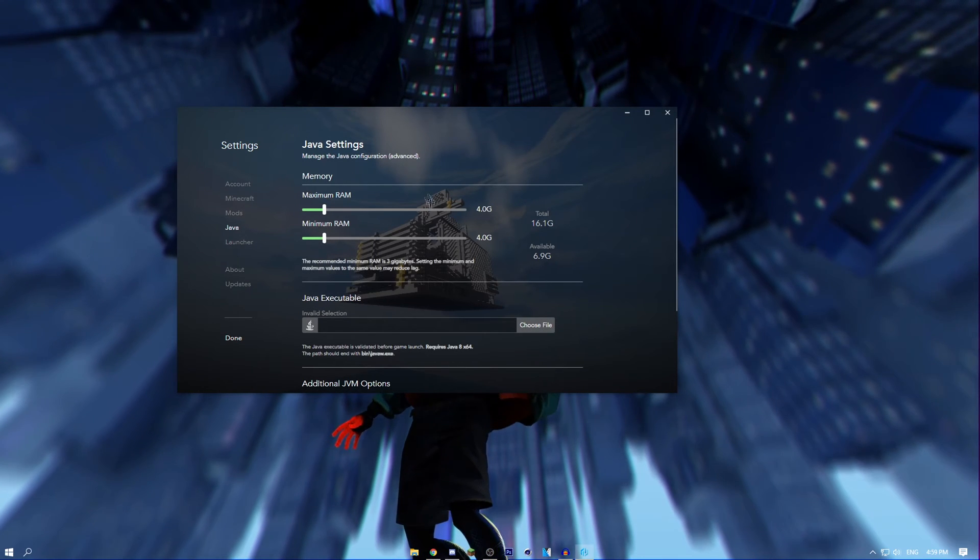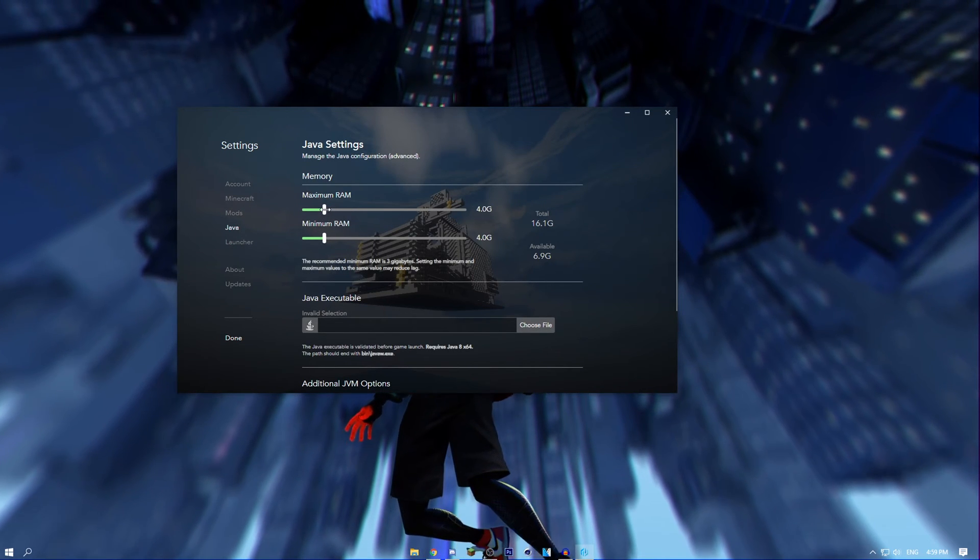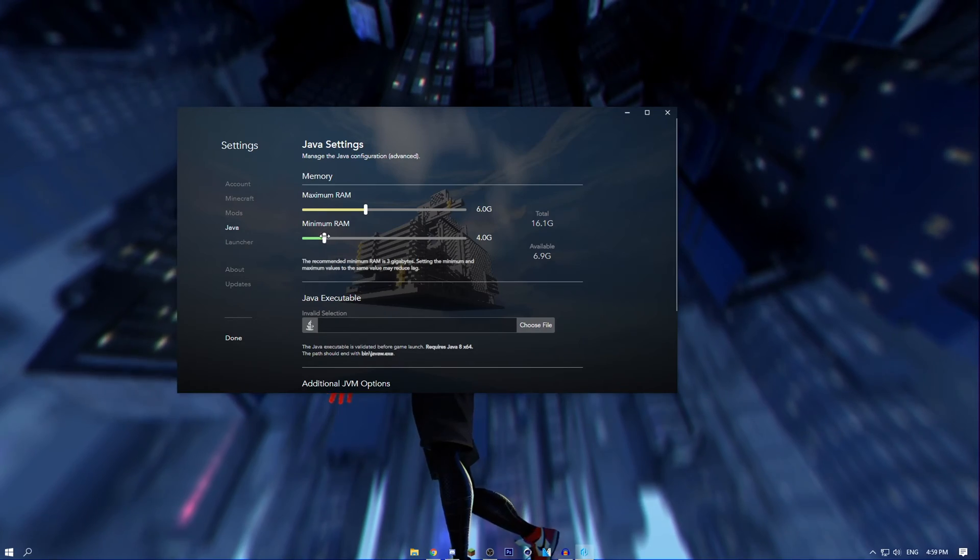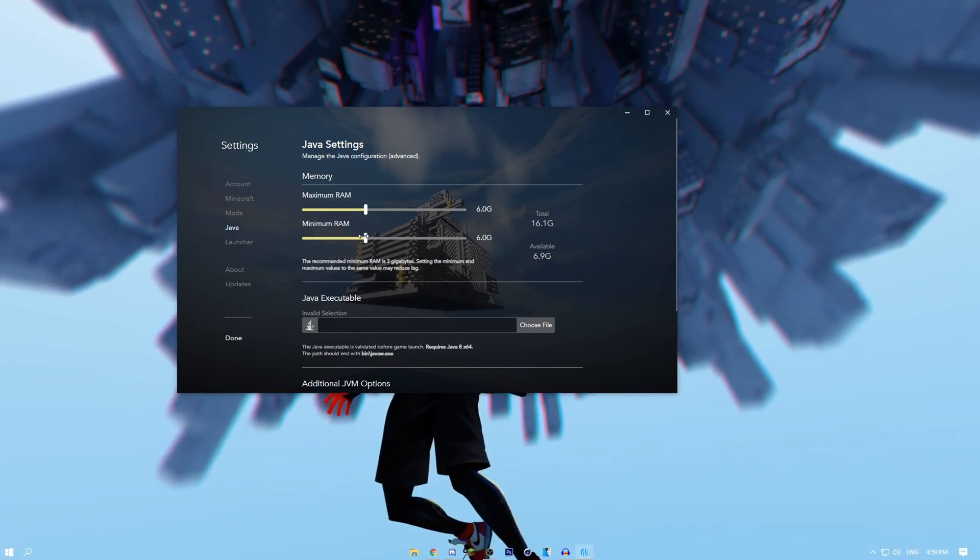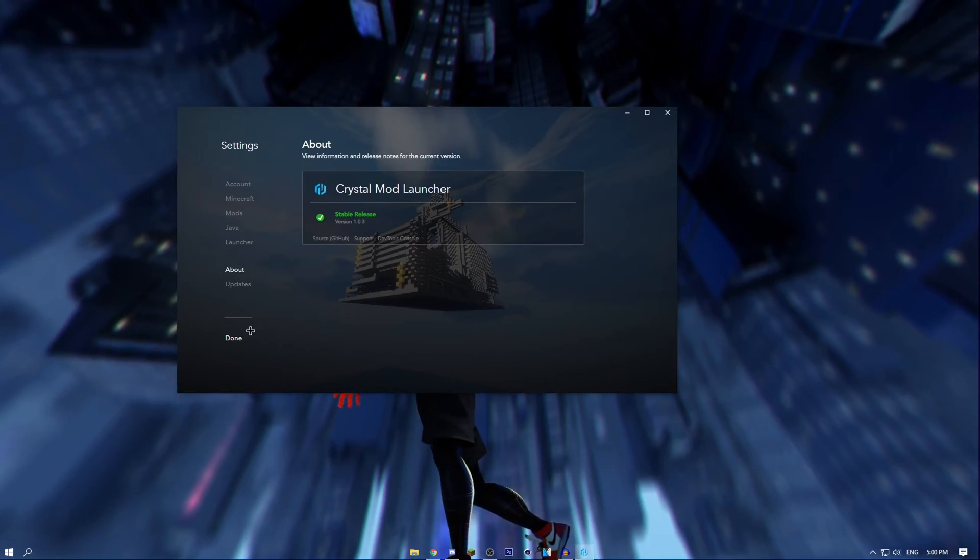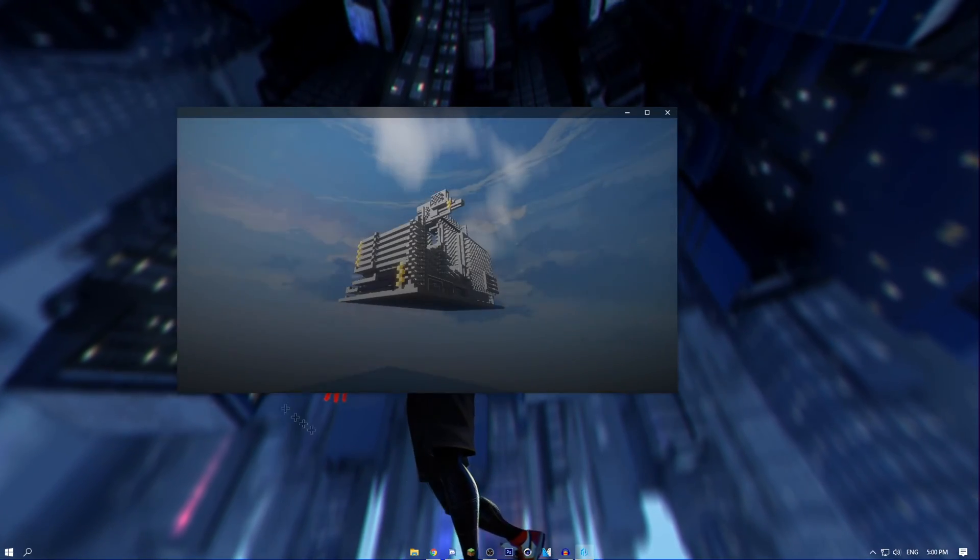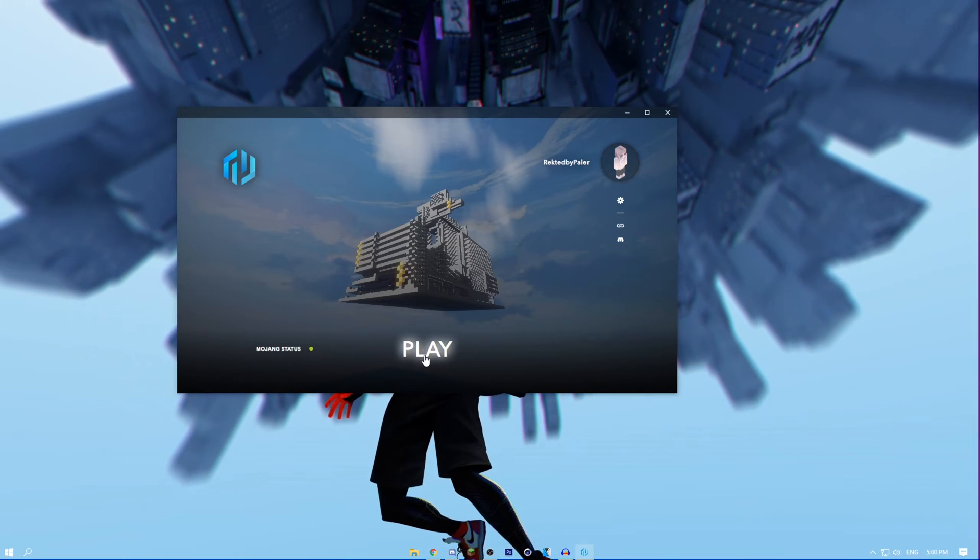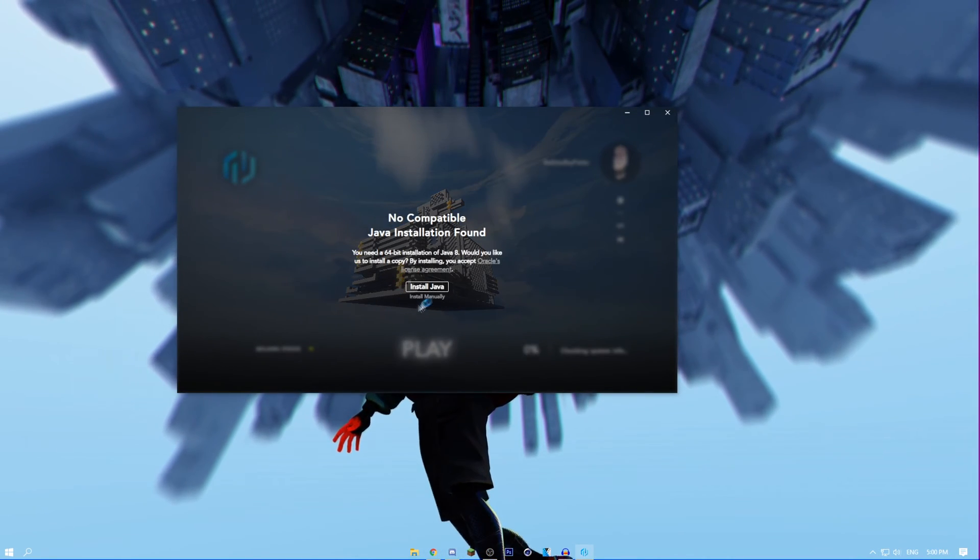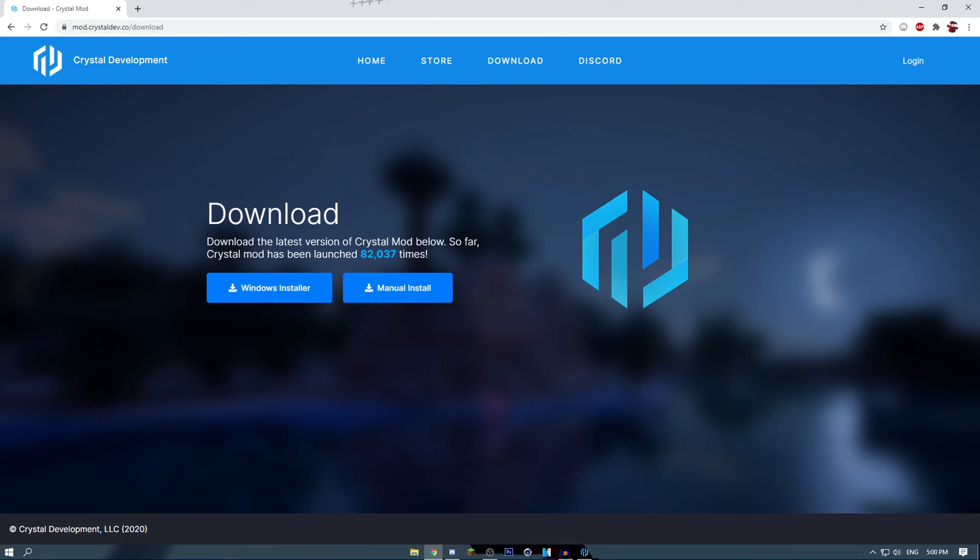You can go to Java and change your RAM. For example, I want my RAM to be 6GB. Once you're done, press done and just click and play. It'll launch Minecraft for you. It will tell you that you need Java.